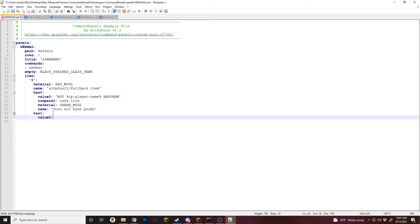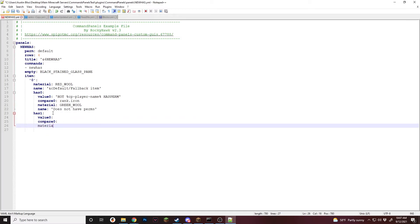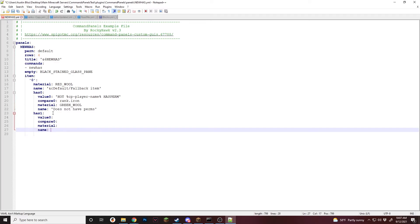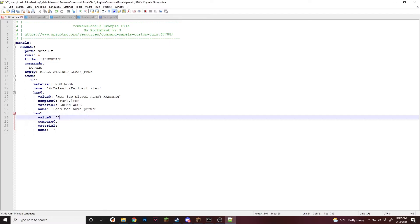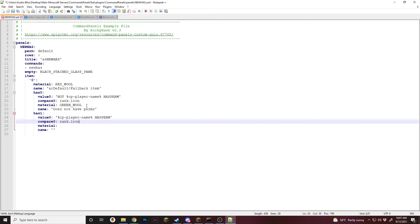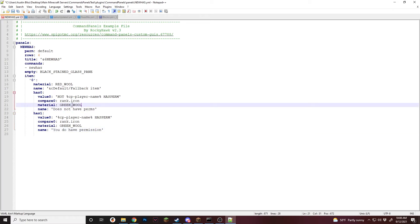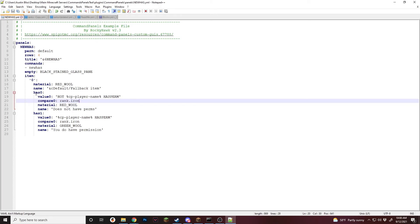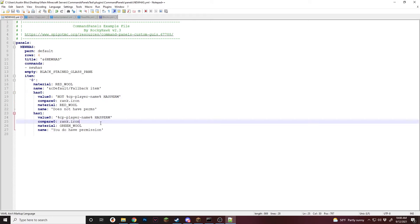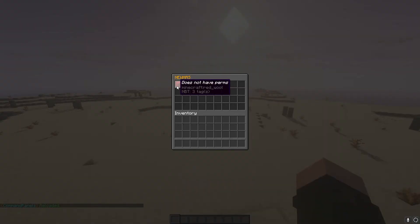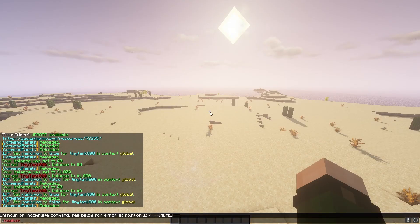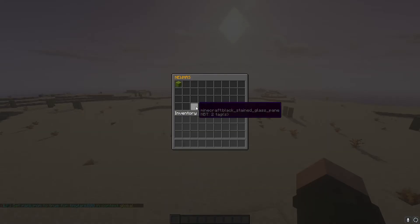So we'll do value zero and compare zero, then add a material and name. We're going to do the same as before except without NOT — so has zero checks if they don't have the permission, has one checks if they do. For has one: green wool named "you do have permission". For has zero: red wool named "you don't have permission". Testing in game — it says we do not have the permissions since we set them to false, so it shows that item. If we set it to true and open it, it now says we do have permission.